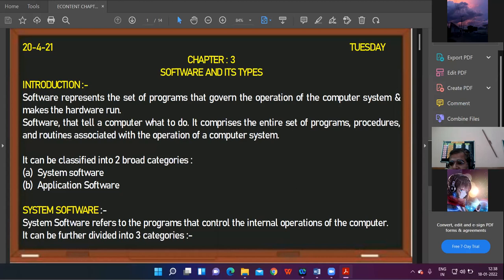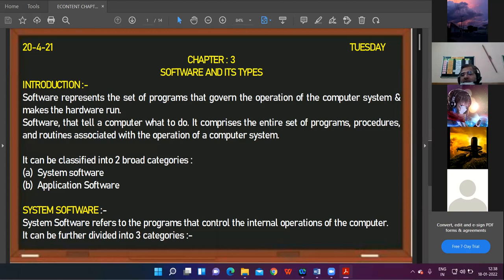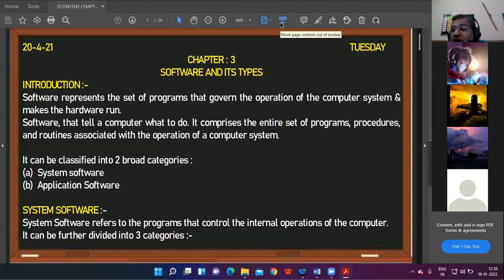Software can be defined as a set of instructions or a set of commands given to a computer to perform a specific task. So software refers to a set of instructions or set of programs that are given or fitted in the system so that the system works and your hardware is in a run state. Software is something that makes your hardware run.